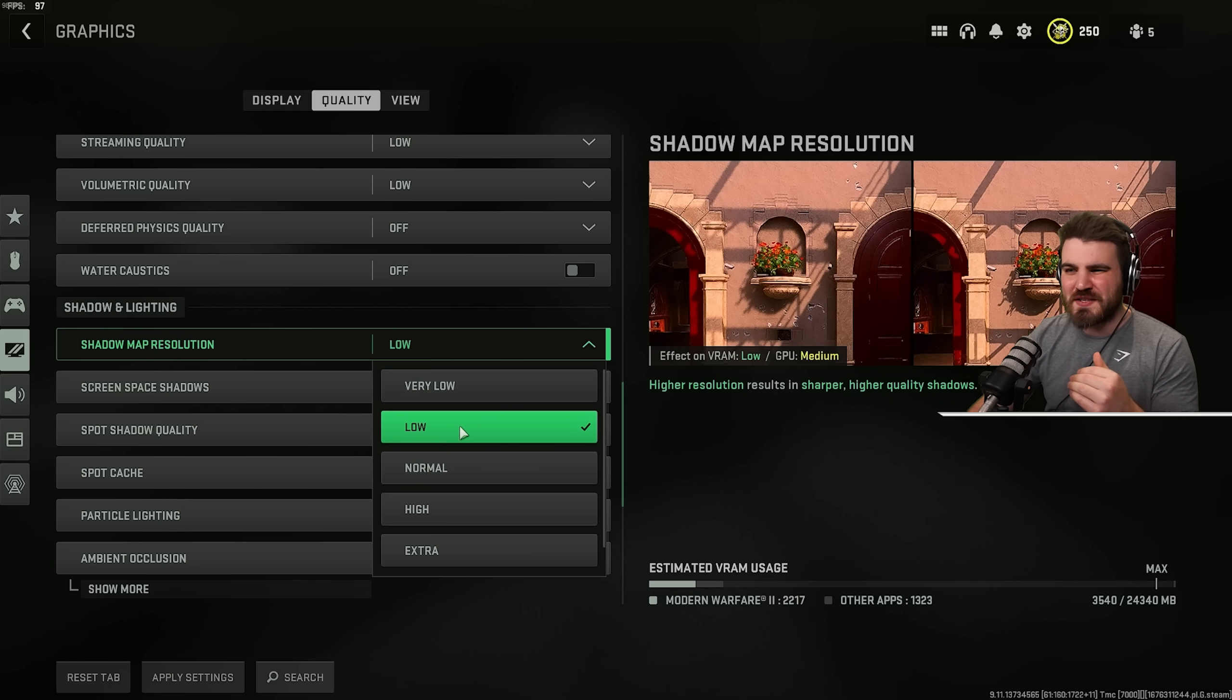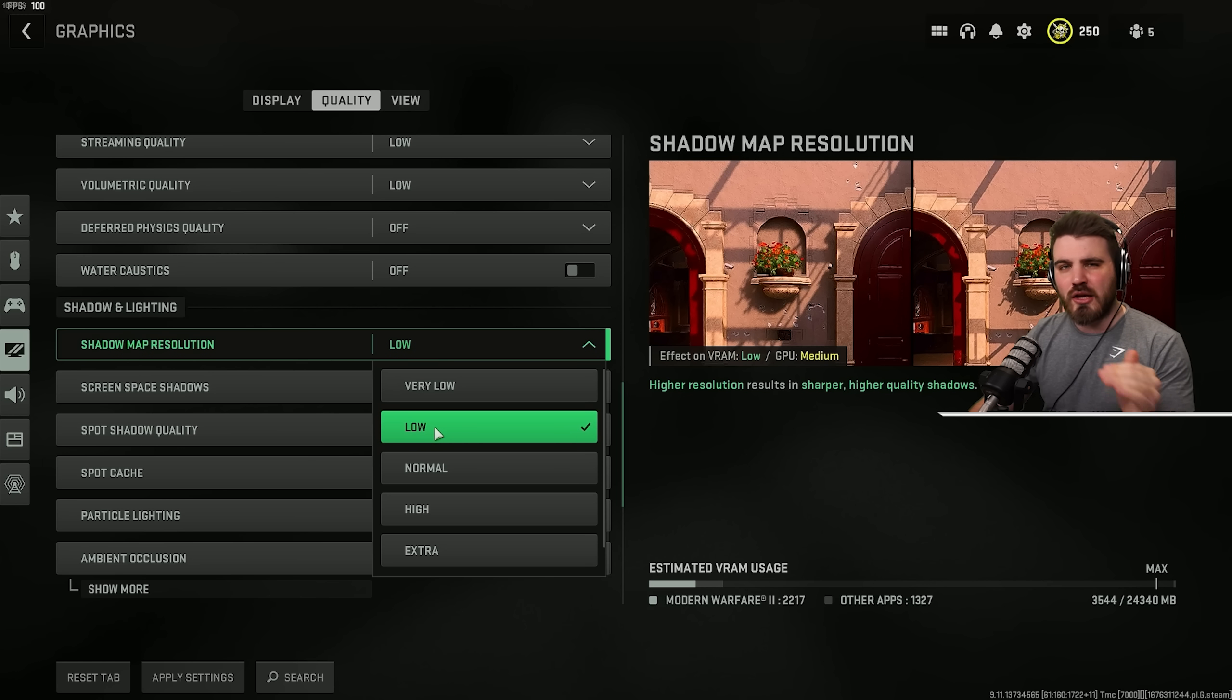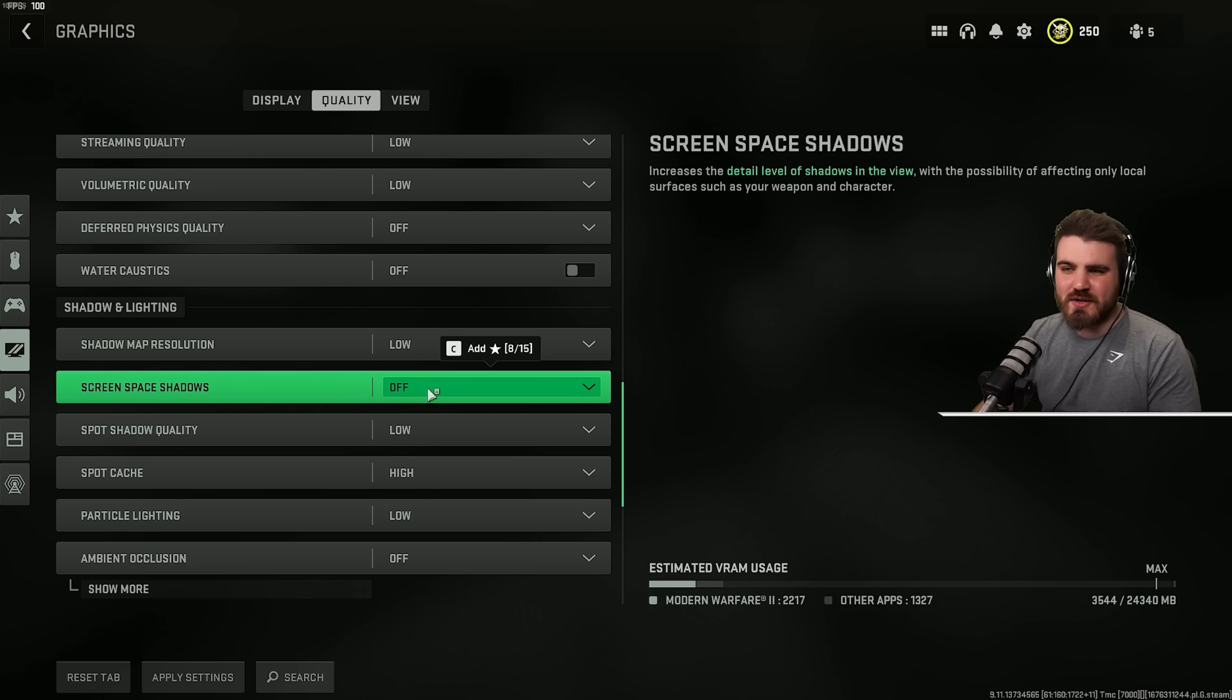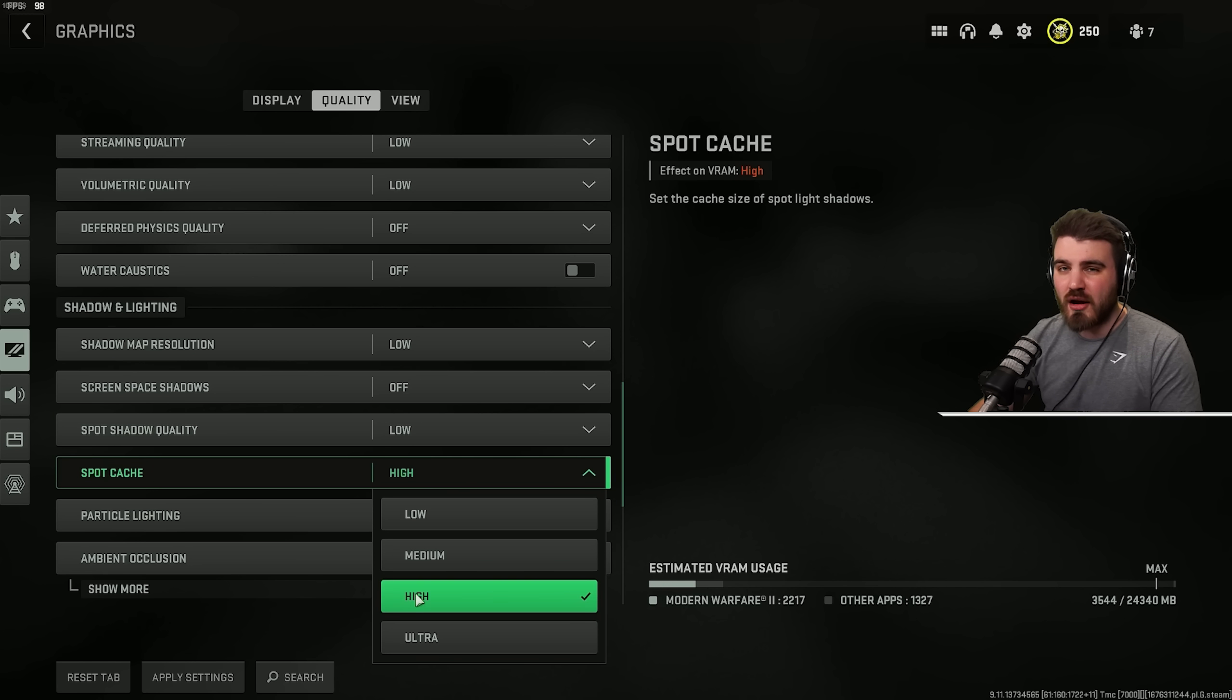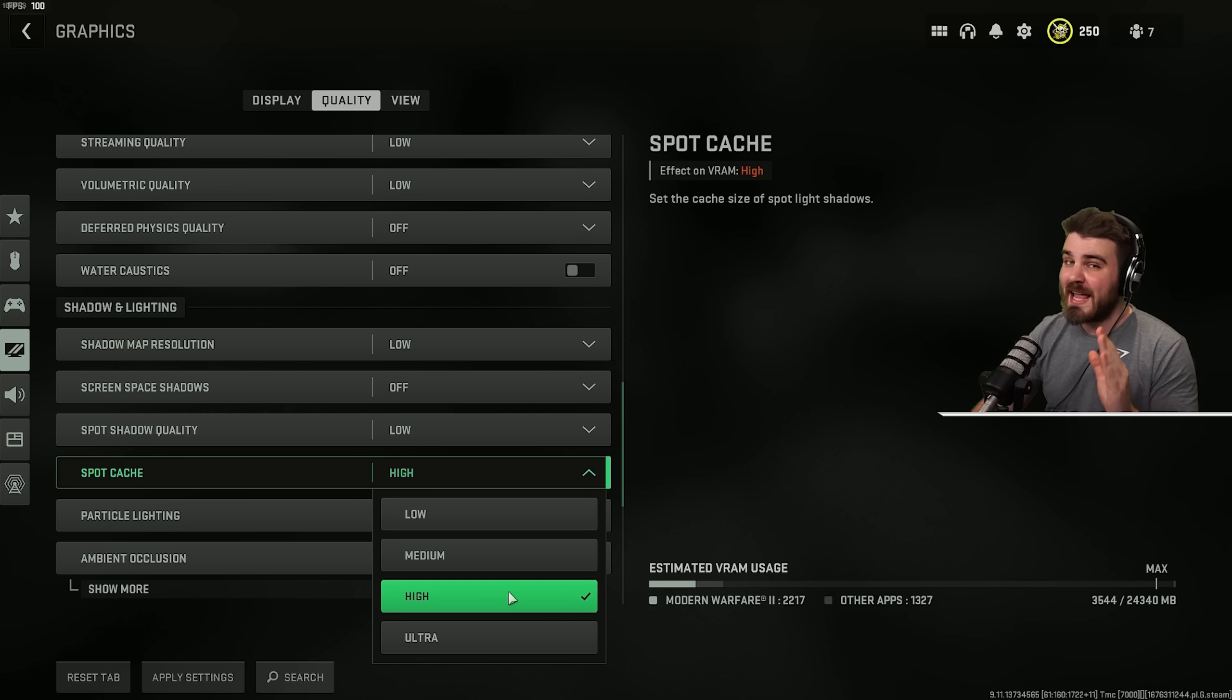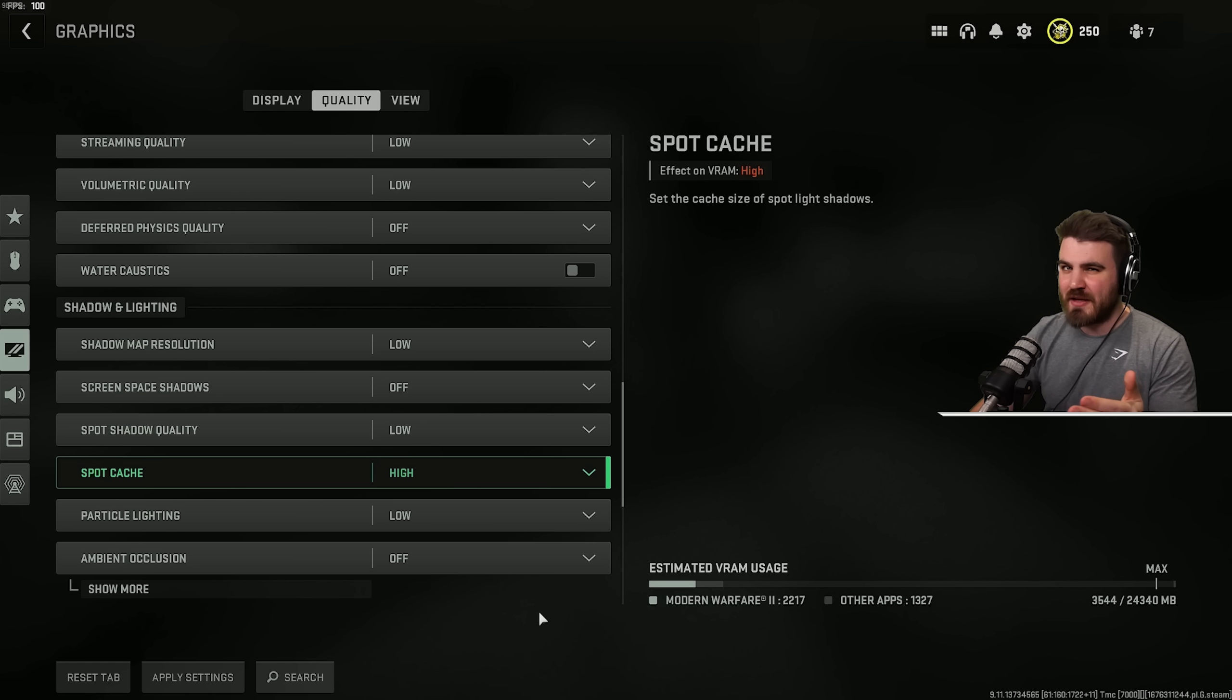Shadow map resolution. I'd recommend you put this at low rather than very low. It does give a nice performance boost bringing this down from some of these higher options, but very low looks absolutely terrible in game. So I think low is a good balance. Screen space shadows are the shadows that appear on your operator's hand and on the gun as you're moving around. I'd recommend you just keep these off. They do have a performance hit and they don't add anything to the game. Similar thing for spot shadow quality. It's just not something we care about. So we need to keep it on its lowest setting. But spot cache, put this on high as a minimum. I know it says effect on VRAM high, so you might go, whoa, I want to stay away from this. But actually this has been shown to help out with stuttering in Warzone 2 a hell of a lot. So I'd recommend you put this on high. If you're still having stuttering problems, you can actually also put it on ultra and that might help out as well. But start with high and see if it helps you out.